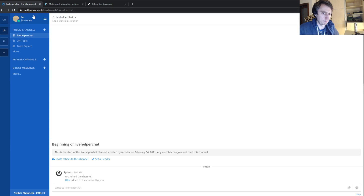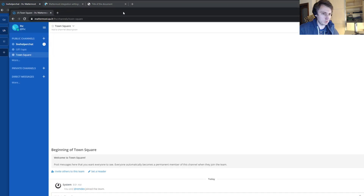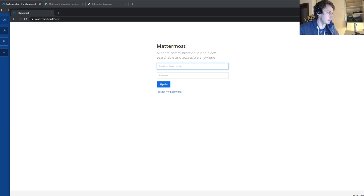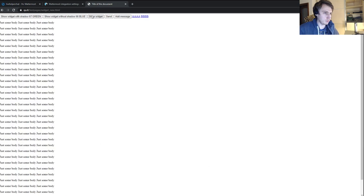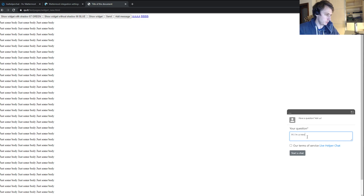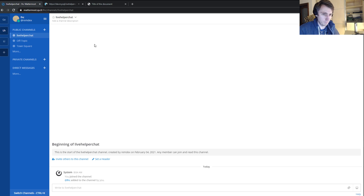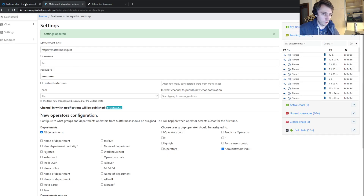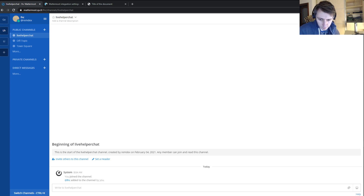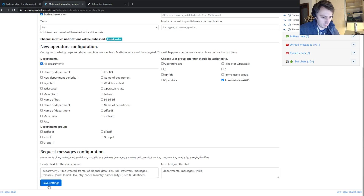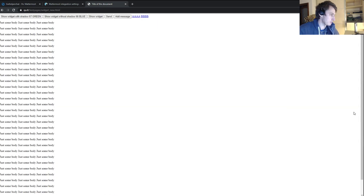Now we can try to start a chat and see what happens in Mattermost. We log out from the LHC user since we won't be using it. When we start a chat it doesn't seem to work — I forgot to click 'Enable Extension'. Let's enable it, save settings again, and close the chat.